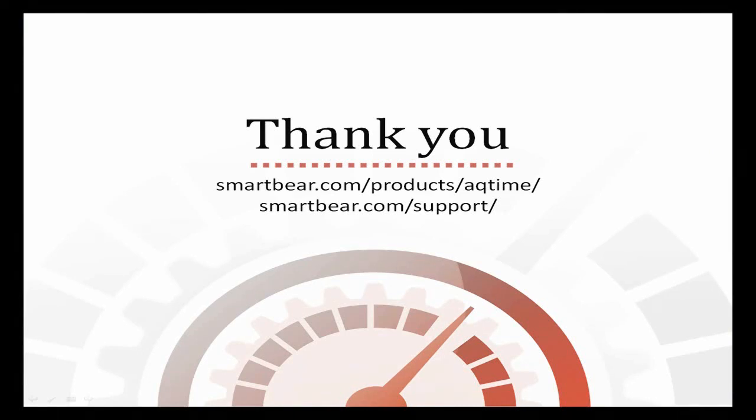This concludes our video on fixing memory leaks with AQtime. I hope it will help you improve your code and provide rock solid applications. If you have any questions, please don't hesitate to contact our sales managers or our support team at SmartBear.com slash support. We wish you luck, and hope you enjoy working with AQtime.